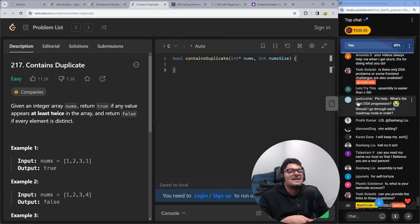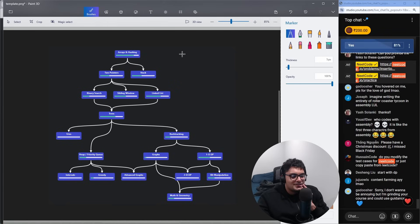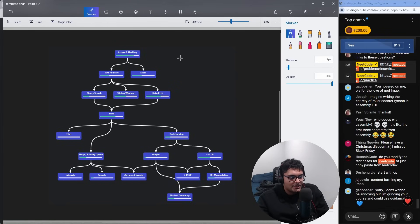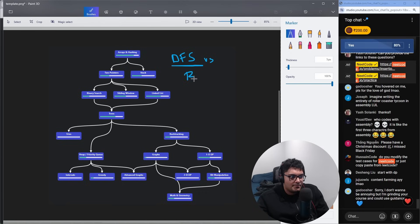What's the best DSA progression? Should I go through each roadmap node in order? The question you're asking is how to go through these, which order? But what you don't realize is you're actually asking an algorithms question. You're asking what would be more optimal here, a depth-first search traversal or a breadth-first search traversal?